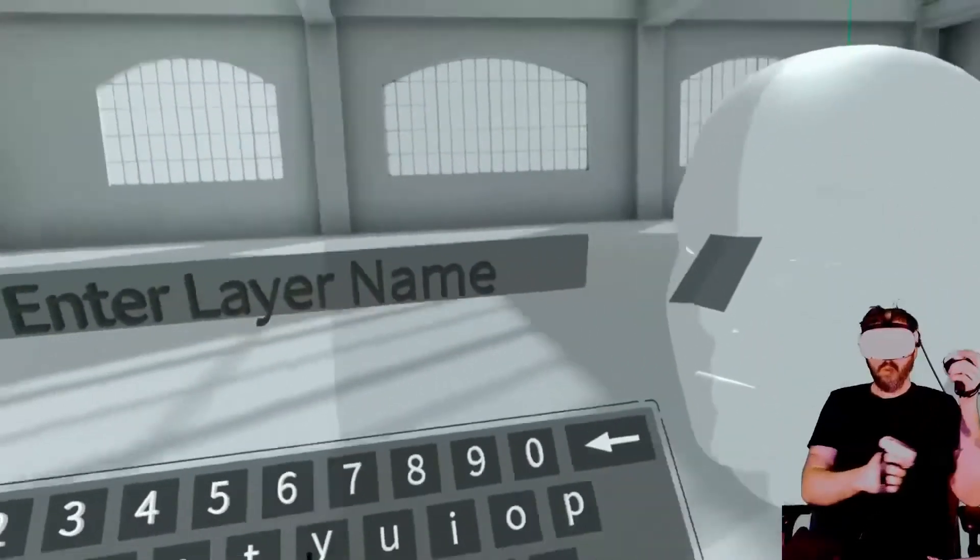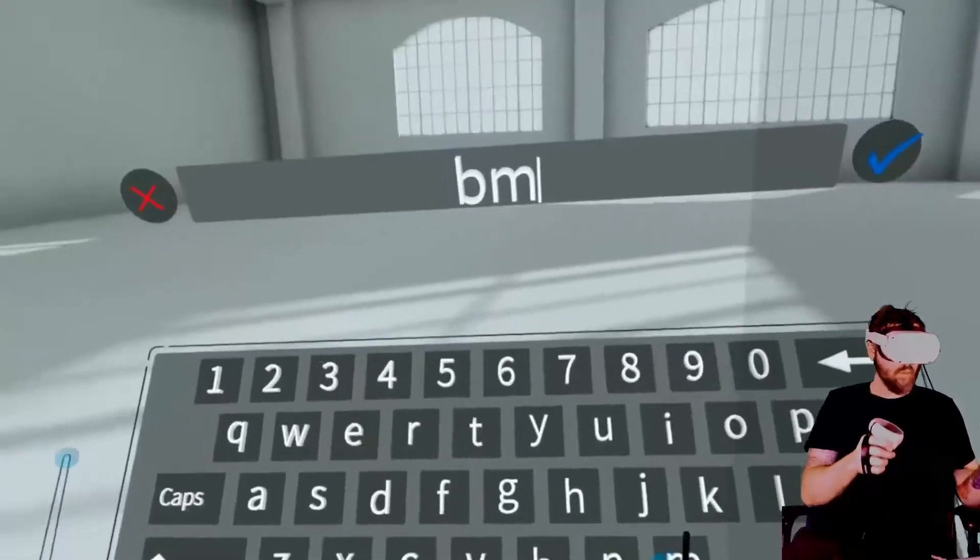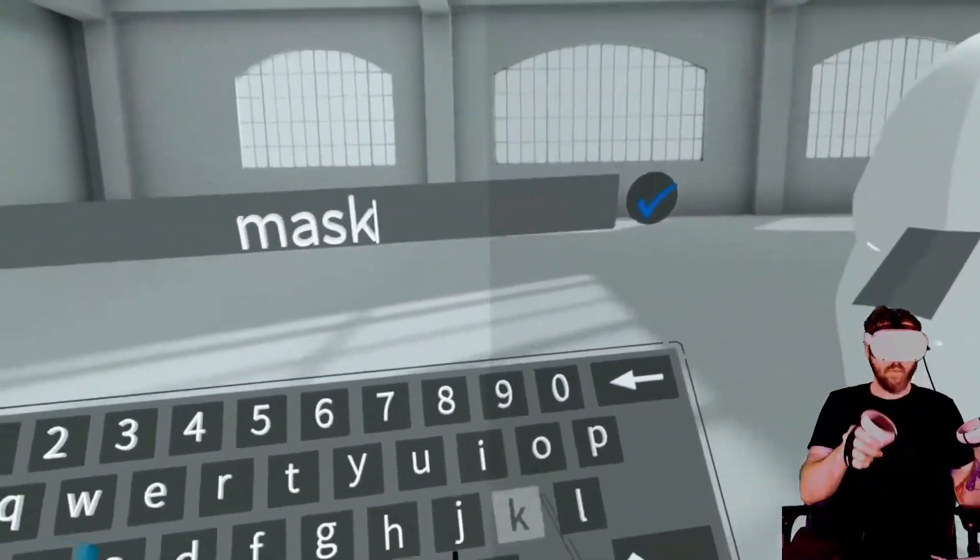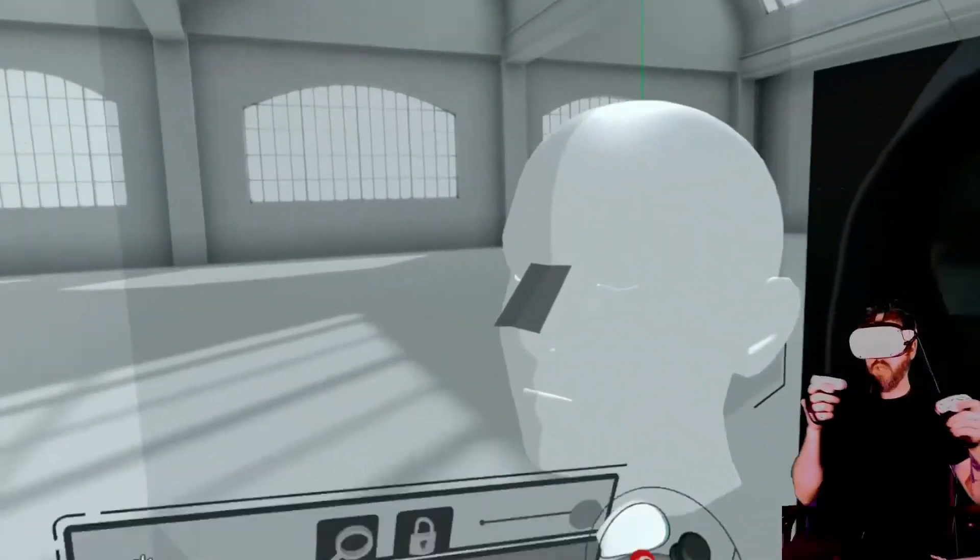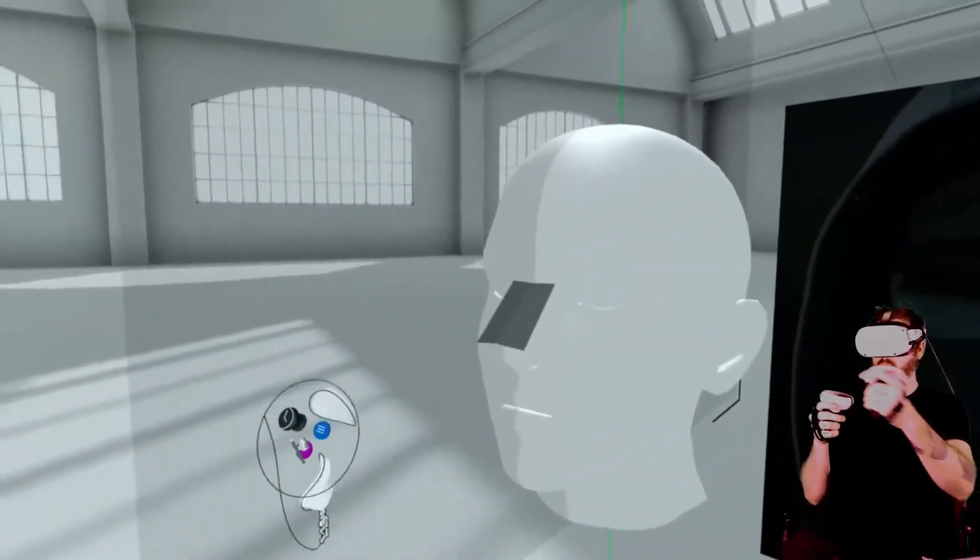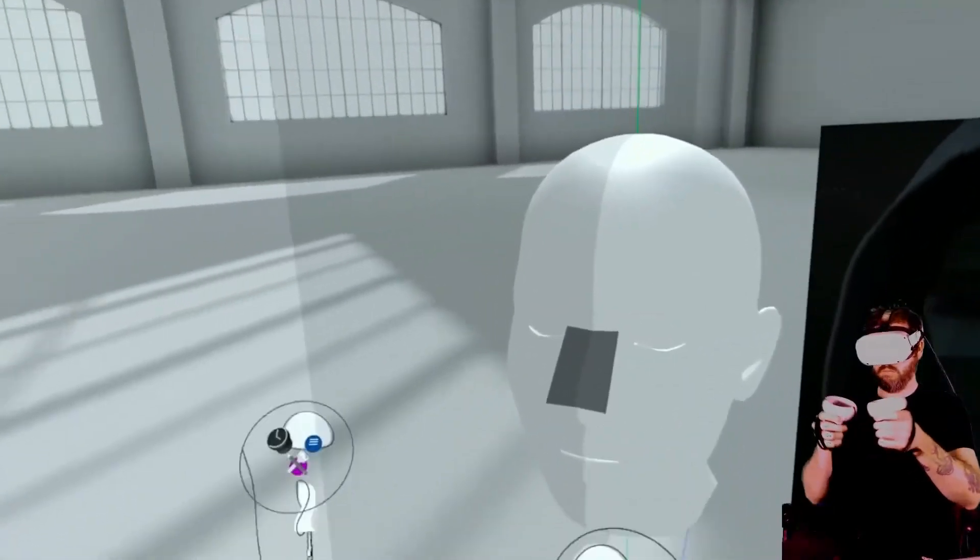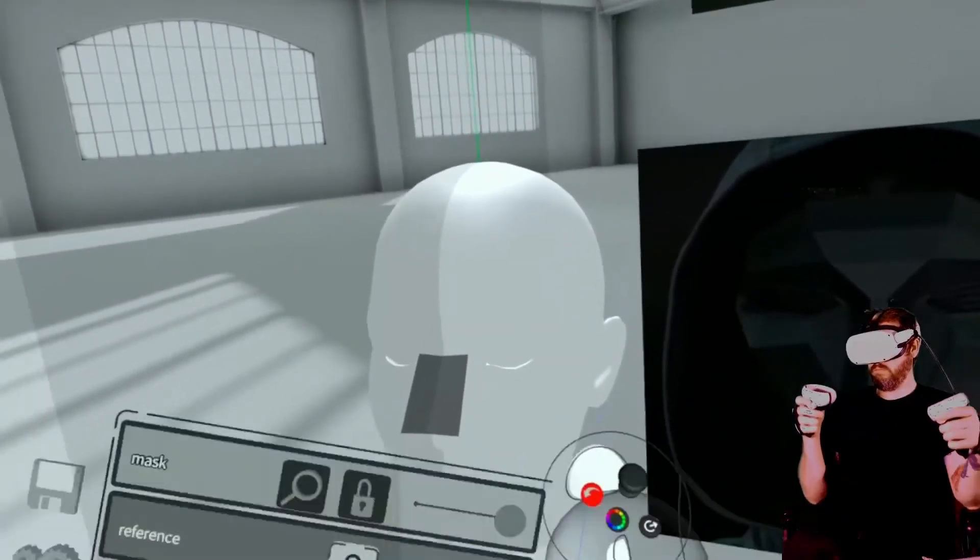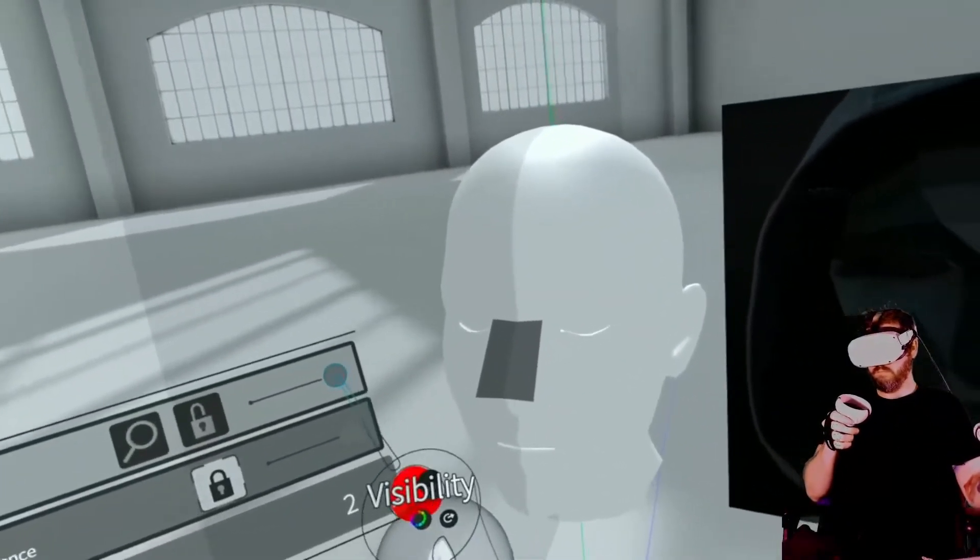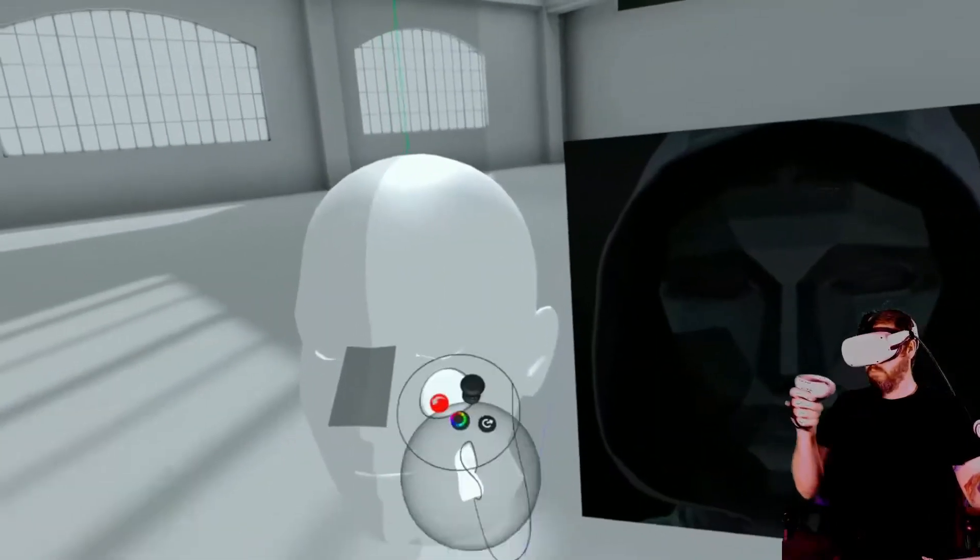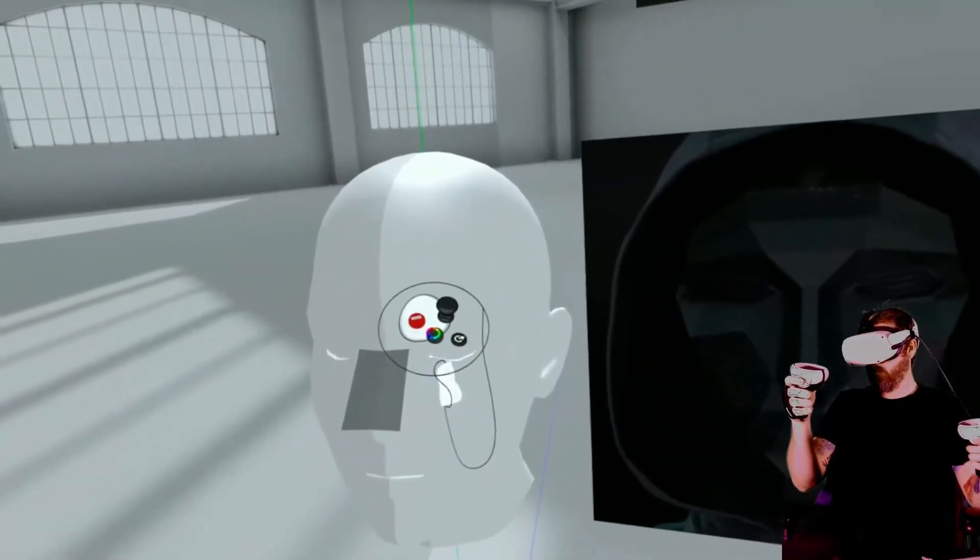And what you see me doing right here is I'm just naming that layer and then I'm going to be going in and making this layer a little bit see-through. It's a little bit easier I found to turn the visibility down just a little bit and kind of see a little bit better what you're doing.